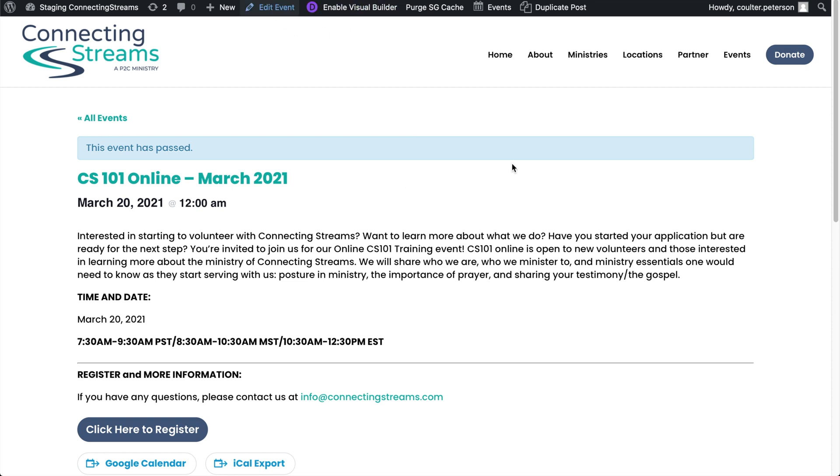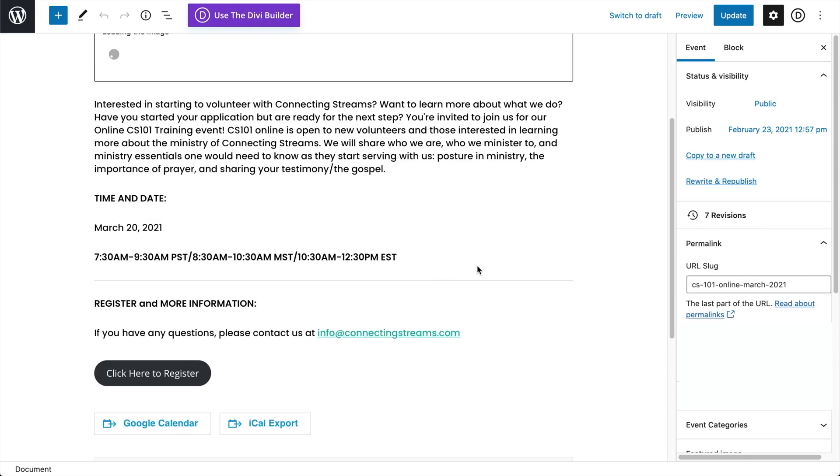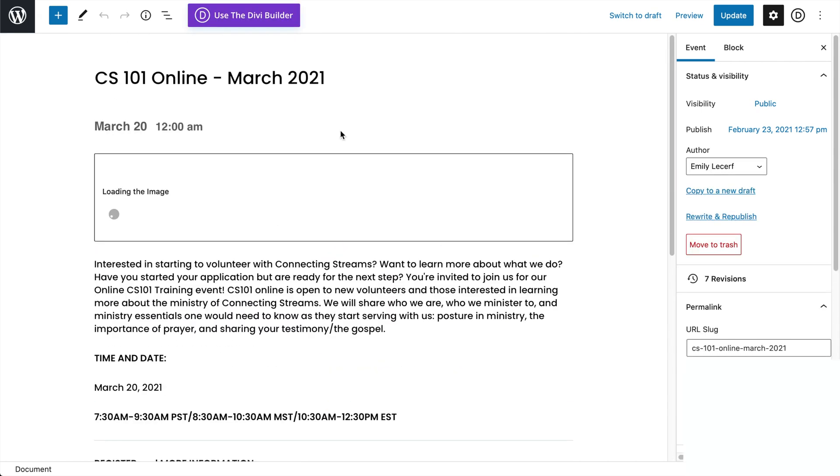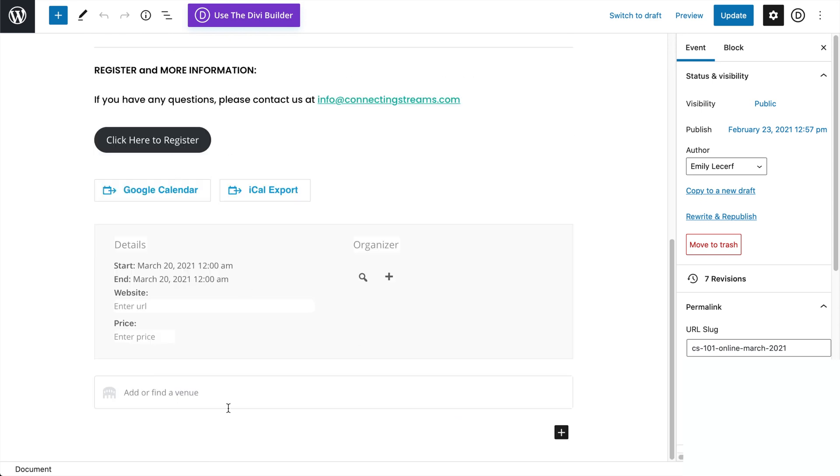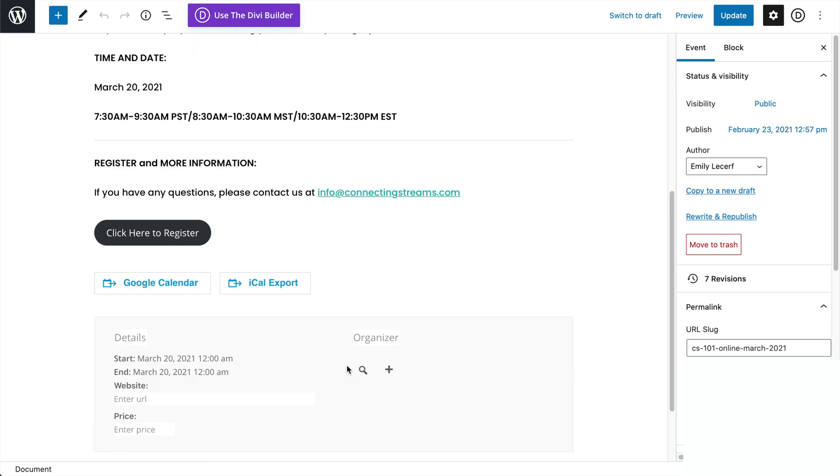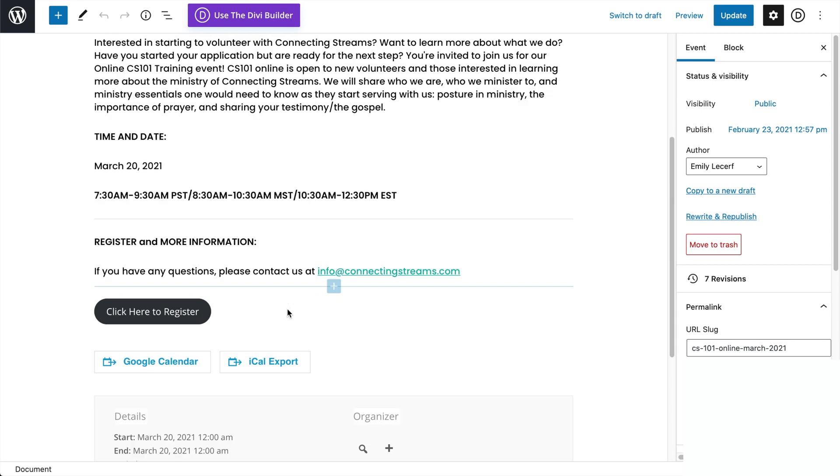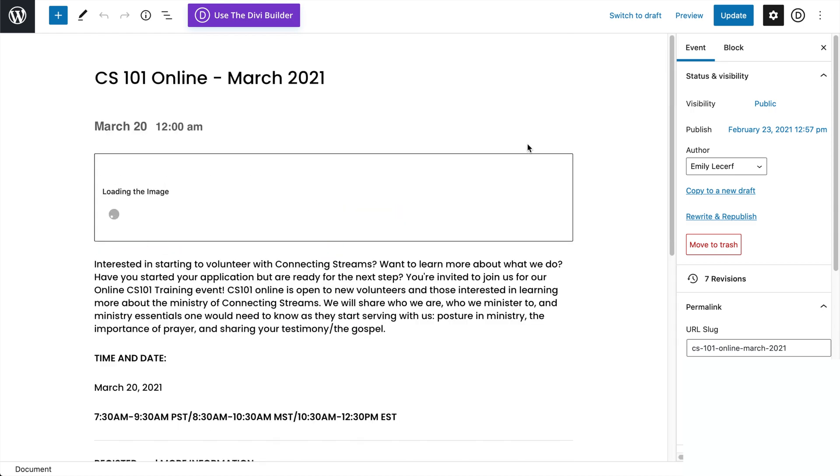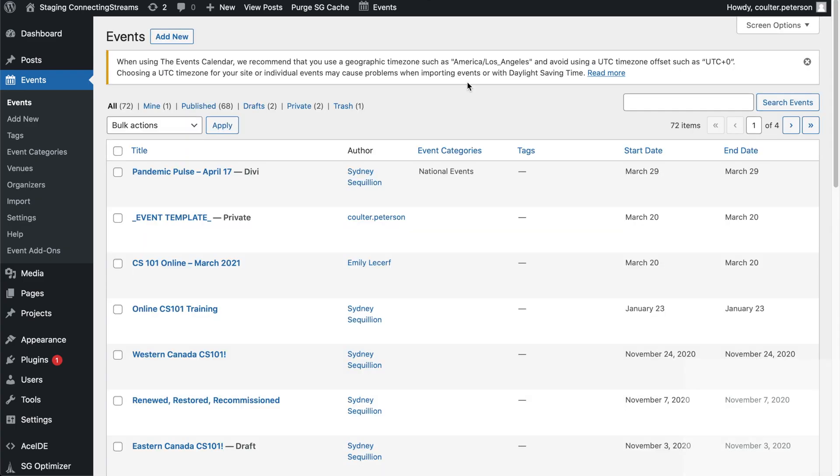And so when we go to Edit Event on this one here, this is the one that the original developer styled up so that it would look good on the front end while still letting the fields be edited in the back end like the date and time and everything. And so what's been set up here is that's now been cloned to be the event template as shown right here.